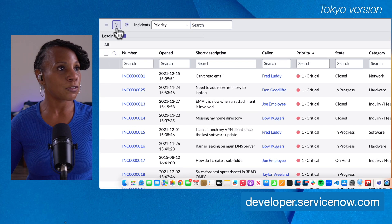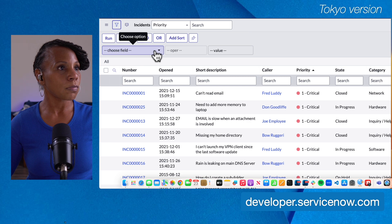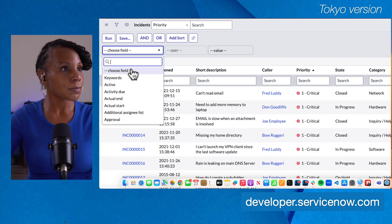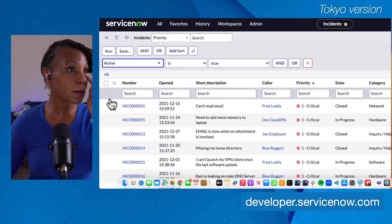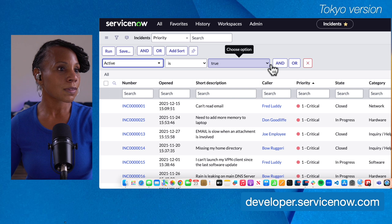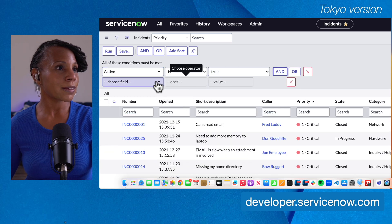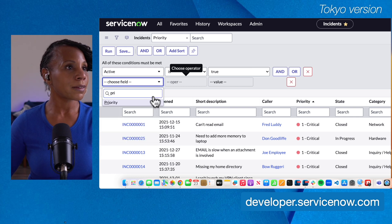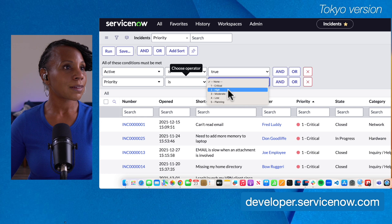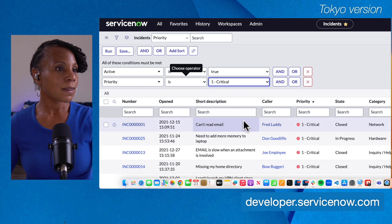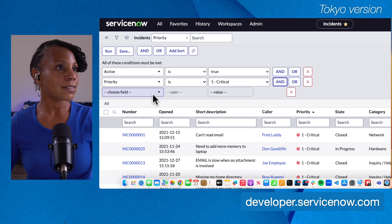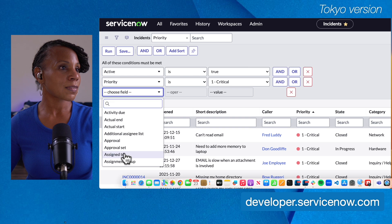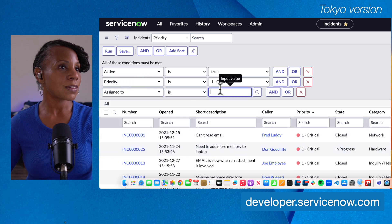Let's go ahead and set up another condition. We'll select the funnel icon and play around a bit more. We'll select Active is True, and Priority is 1 — Critical — and also Assigned To is the ITIL User.